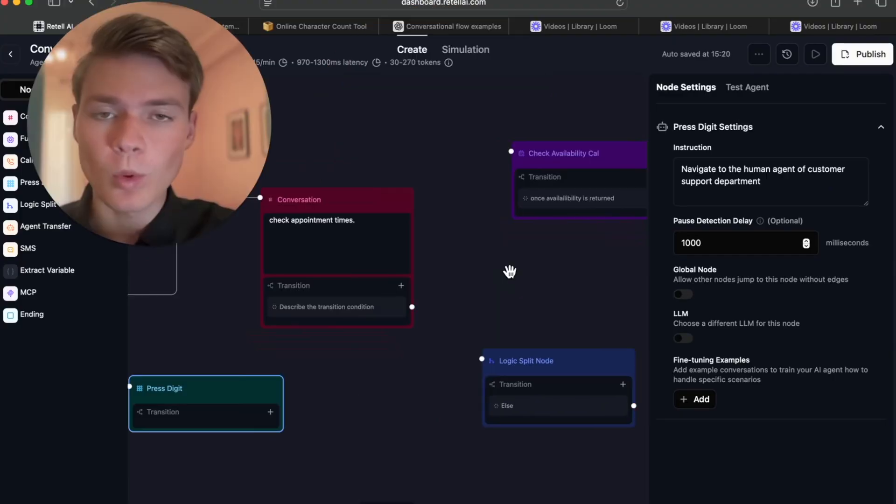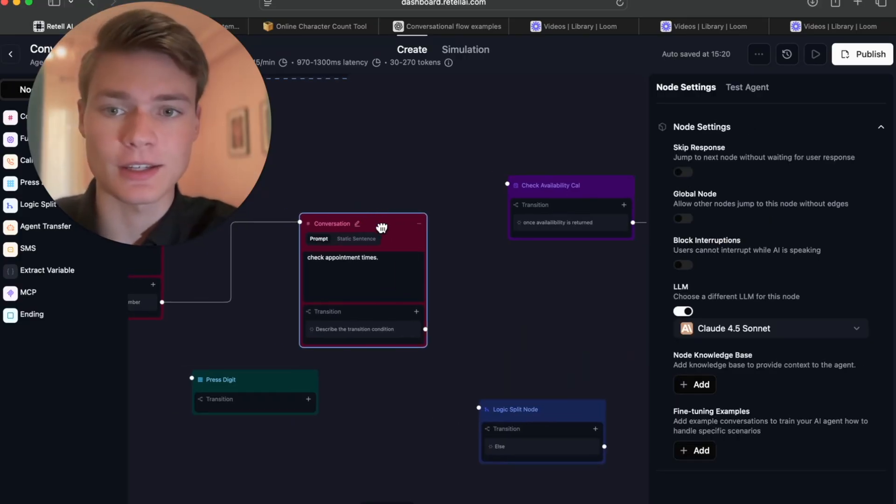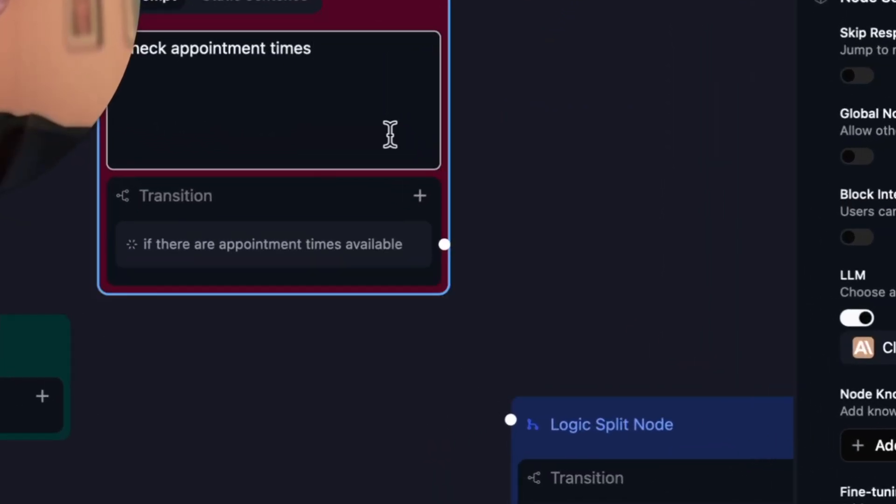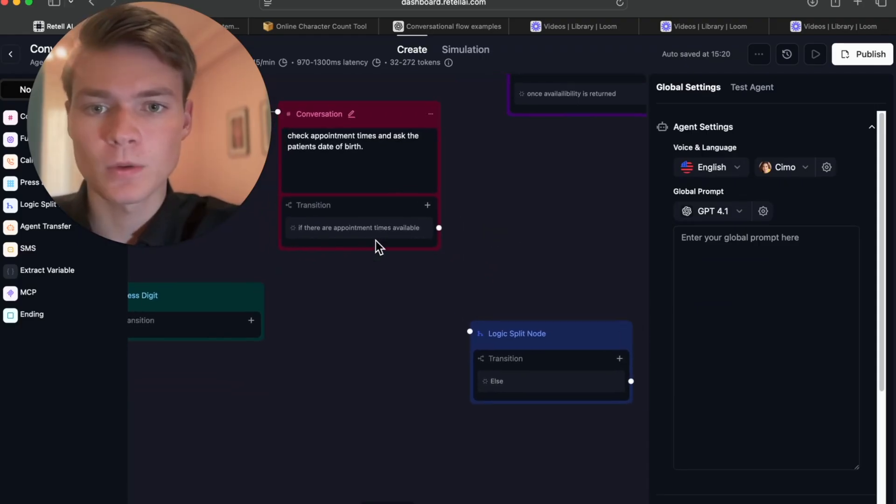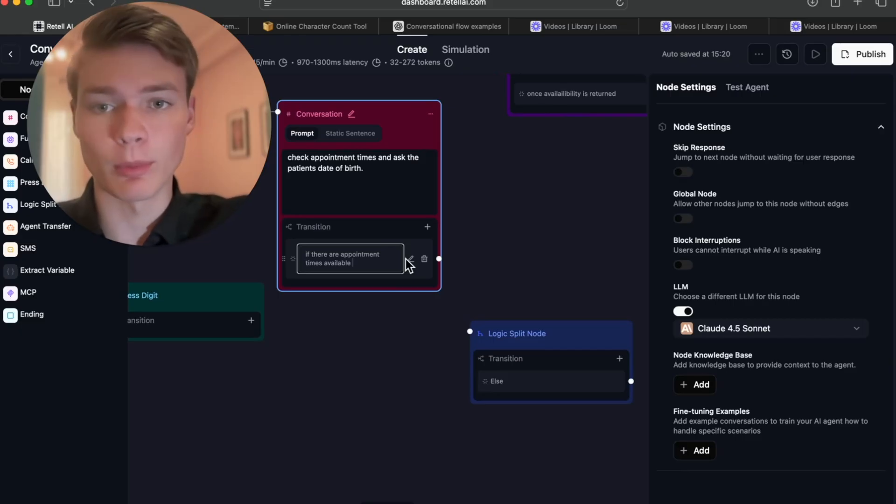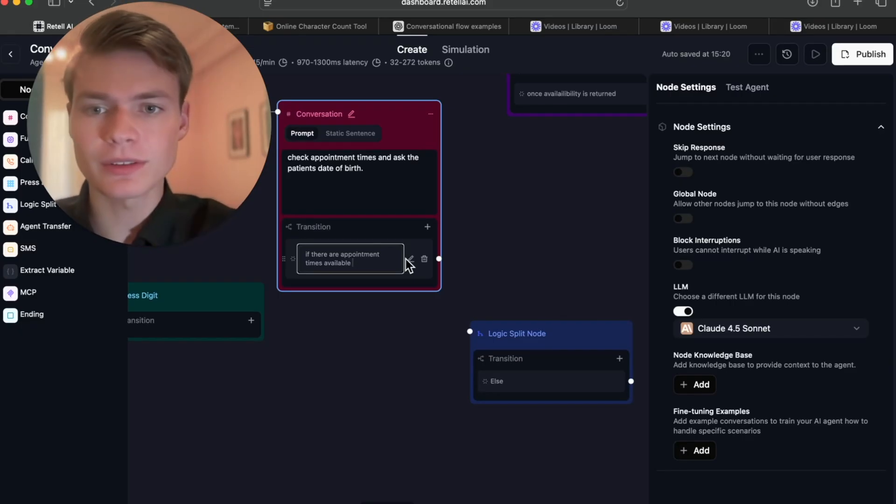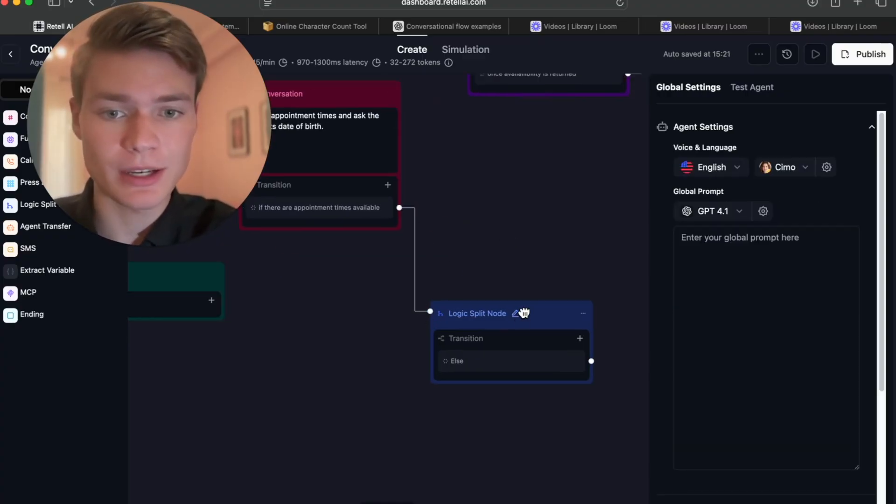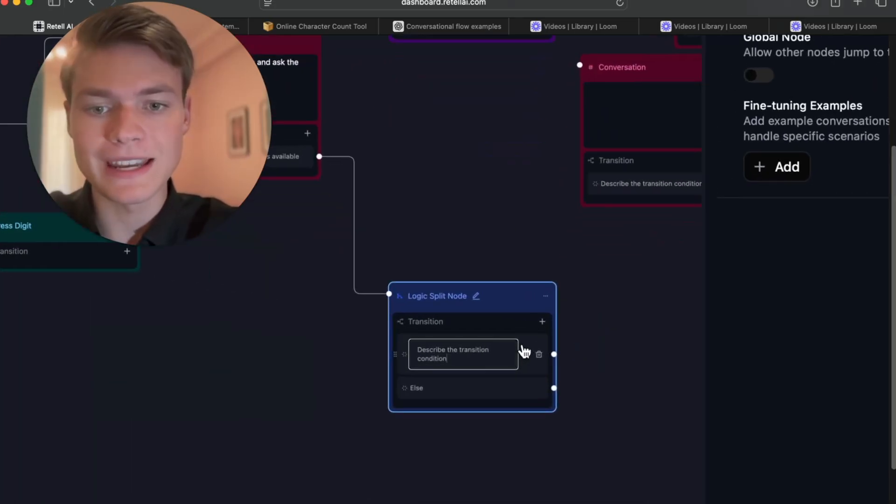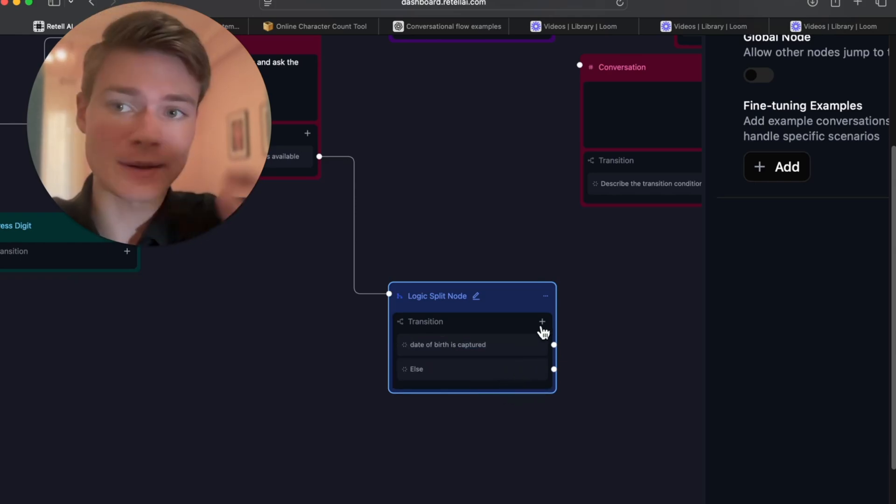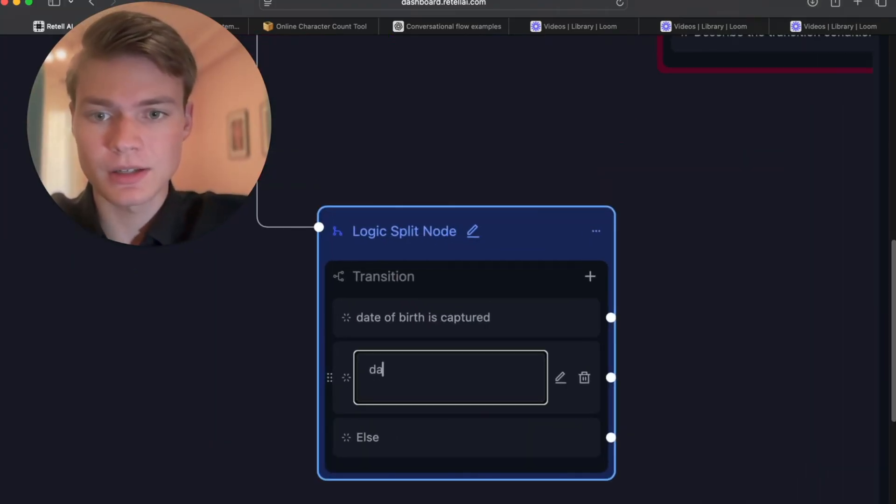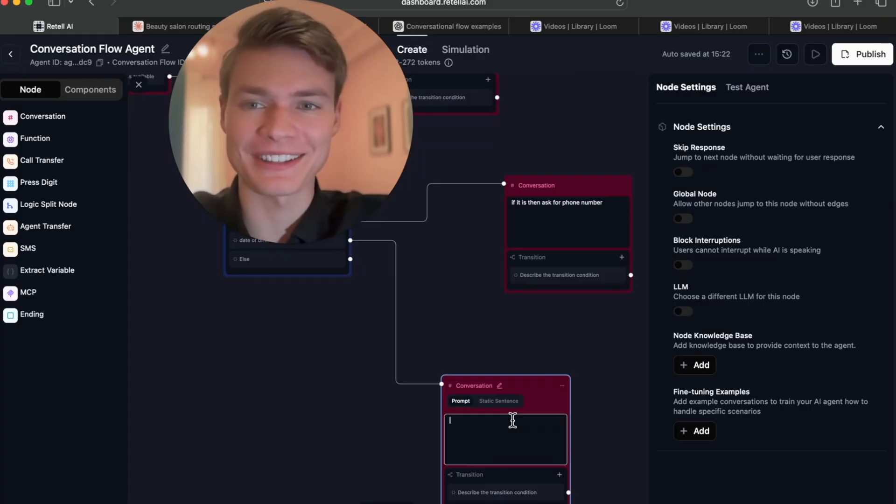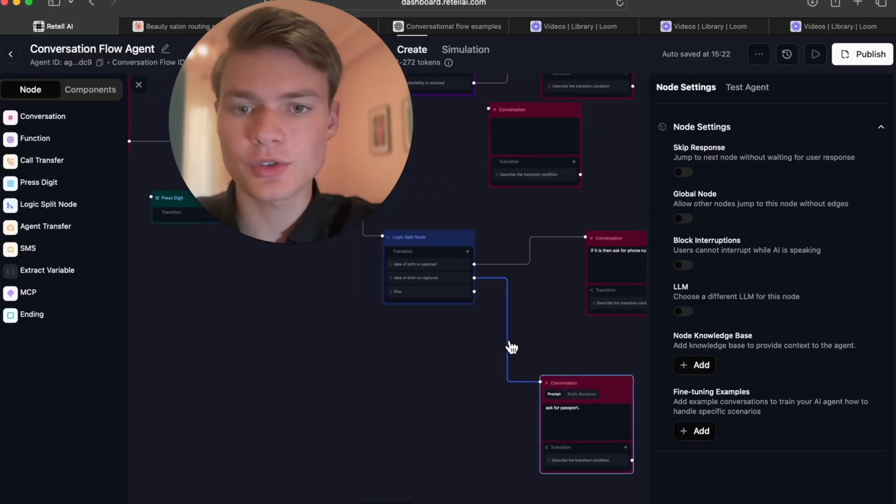Logic split node: how would you use this one? What it does is it just breaks up more complex logic so that we can better understand it and troubleshoot it. For instance, in this case, imagine that you're checking the appointment times. If there are appointment times available, and let's also do something else: check the appointment times and ask the patient's date of birth. In this case, we could do two things. We want to first confirm that the patient has provided their date of birth and that there are appointment times available. Then we can transition to the next node. However, that's kind of a lot to put into this one transition, so what we'll do is just put one of them. If there are appointment times available, then we will go ahead and transfer to the logic split node, from which we can then define the condition: date of birth is captured or date of birth is not captured.